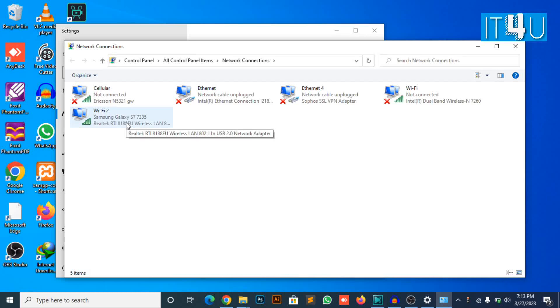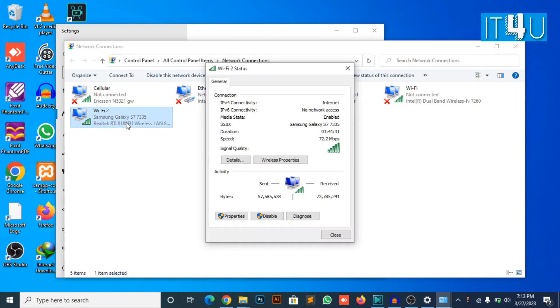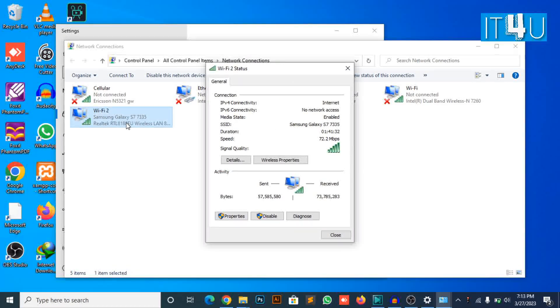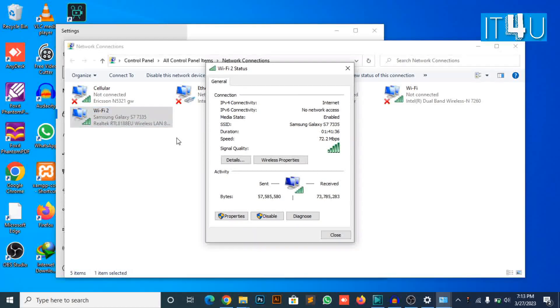Look for the Wi-Fi icon and double-click on it. The Wi-Fi status window will appear. Now look for the Wi-Fi properties button over there and click on it.